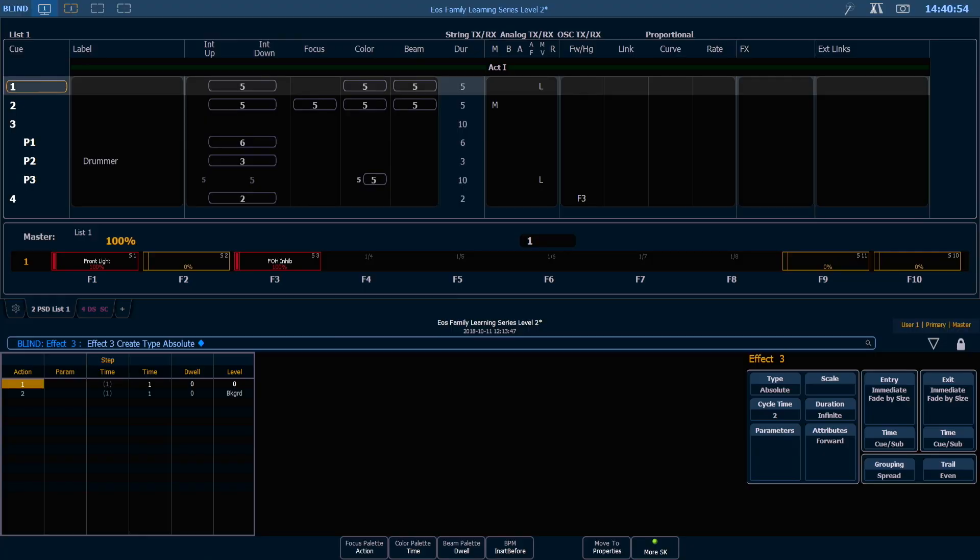Similar to a step based effect, an absolute effect has actions, but unlike a step based effect you aren't required to input channels into each of the steps. That's because when we put a level in each action, if a fixture is able to execute that level it will go there. Let's go ahead and do this with some color palettes.